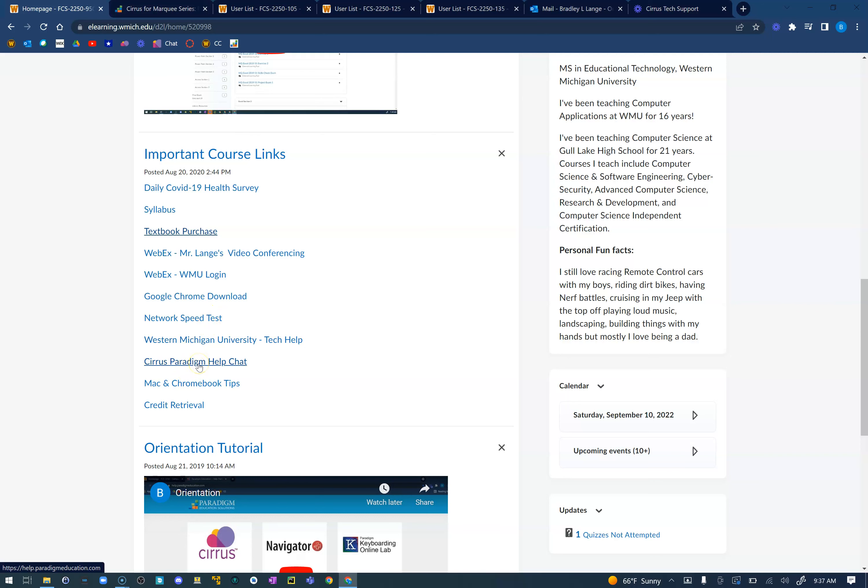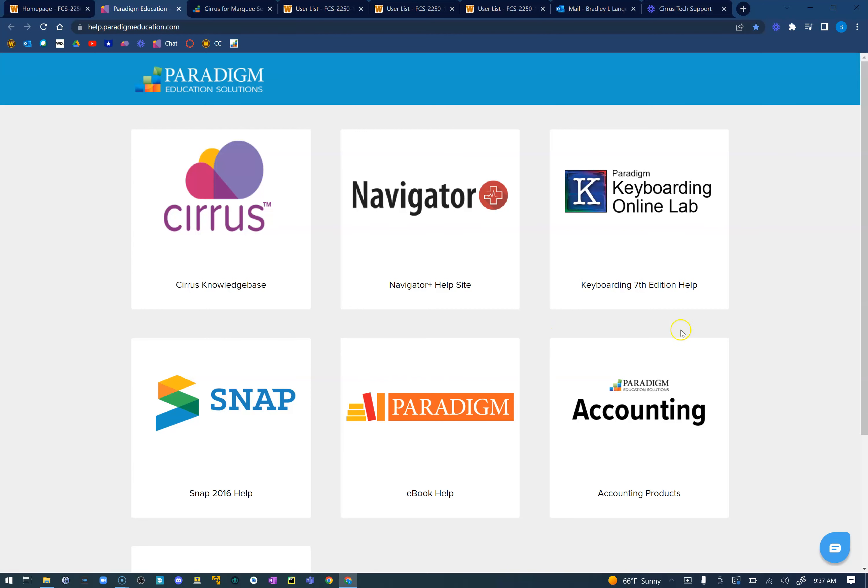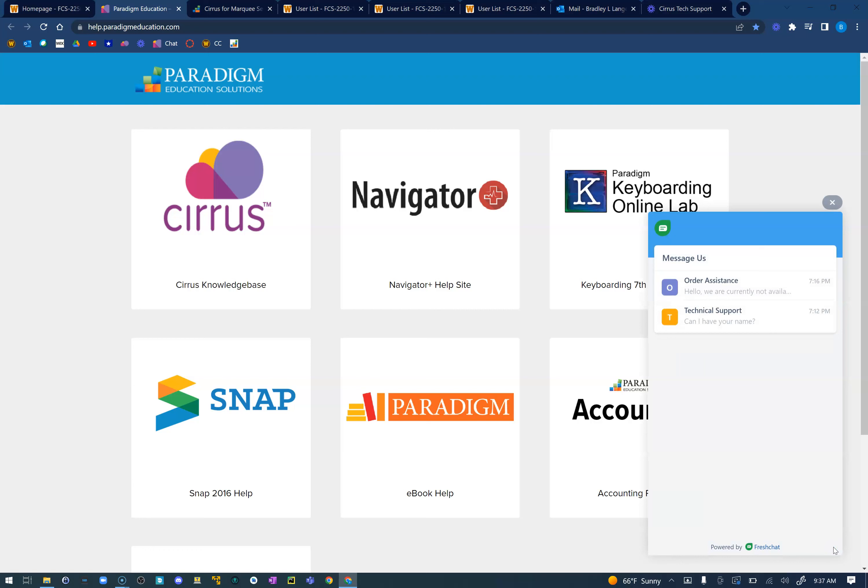What I would do is I would come down to this Cirrus Paradigm help chat. This is going to be used for anything that you may have in the class if you're suffering difficulties with anything not loading, things not working right in Cirrus. These are the engineers of that application, so come down to this chat here in the bottom right hand corner. You can click on this and I would suggest their order assistance here.